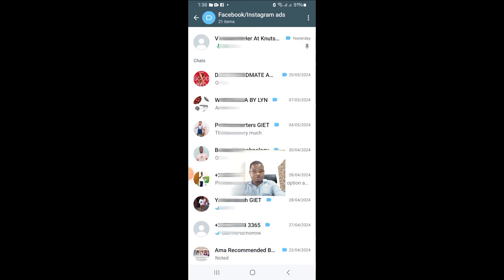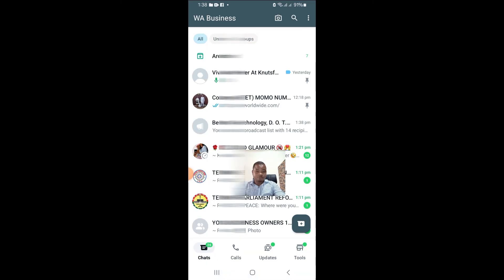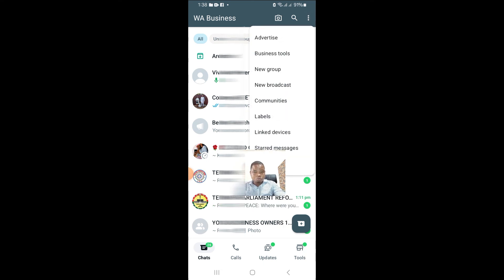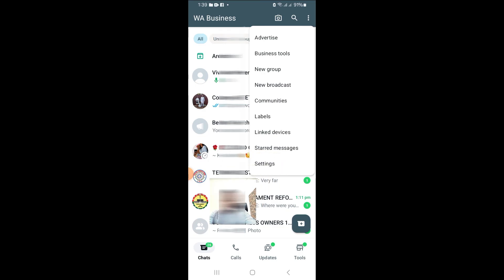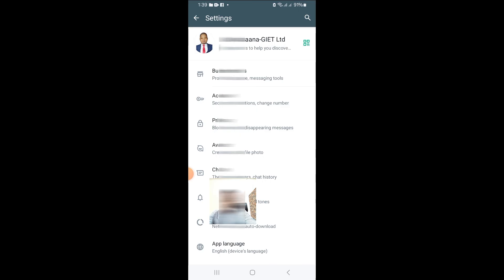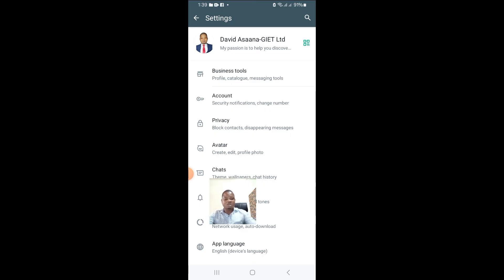The third method is for those using iPhones, where there is a slightly different procedure. When you click on the settings icon, options will come up where you can see 'Broadcast List.' When you click on Broadcast List, it will take you to all the broadcast lists you have — showing the names of each one. If you follow this procedure you'll be able to locate your broadcast list on WhatsApp Business.